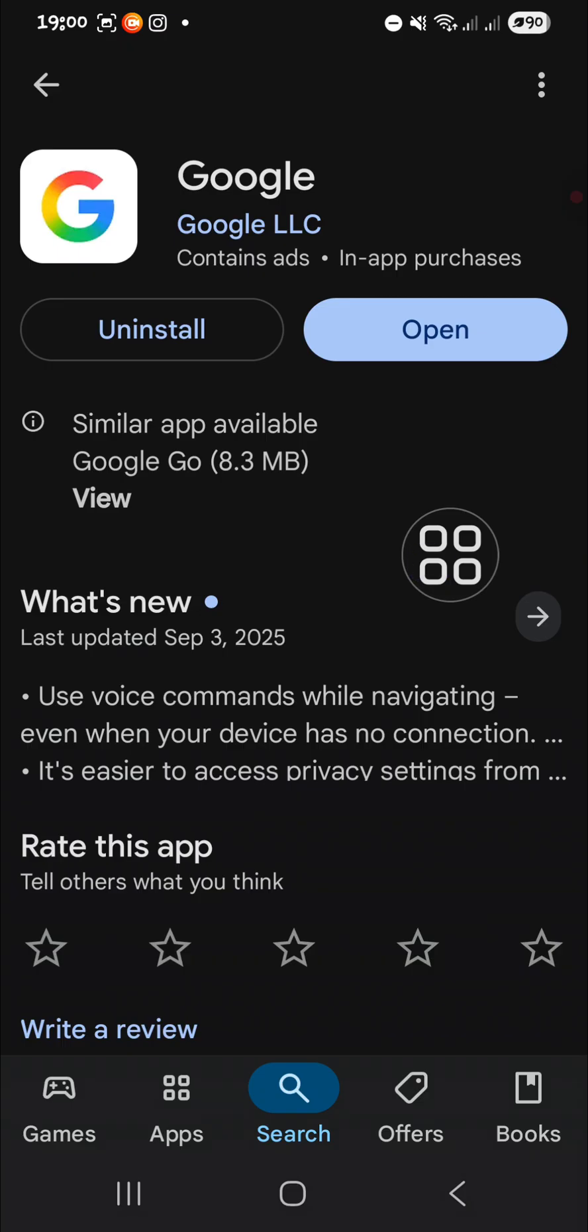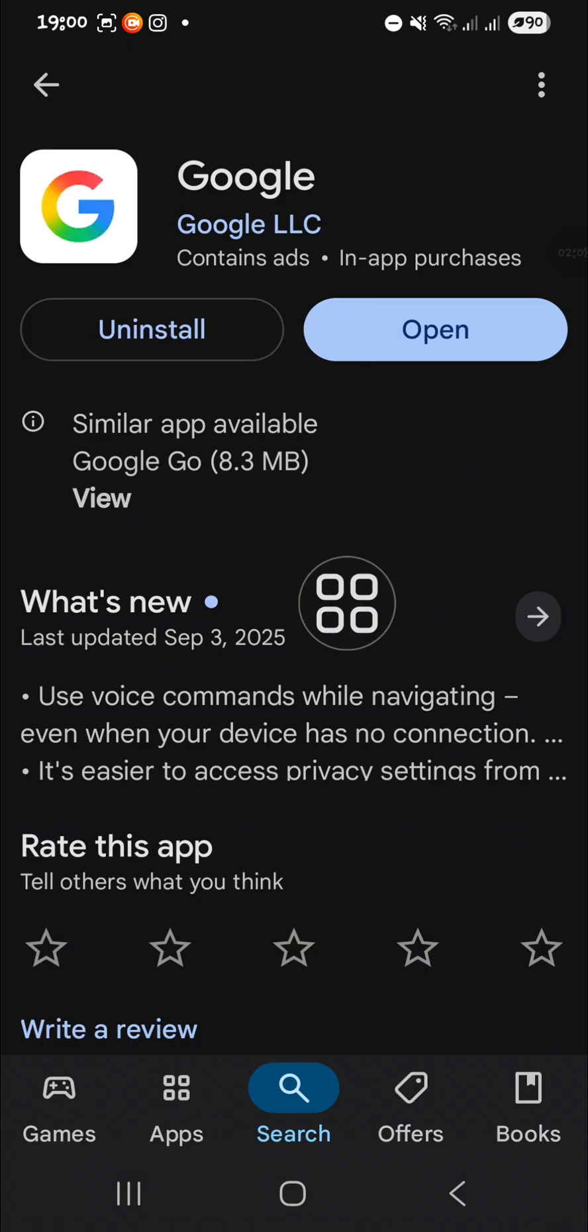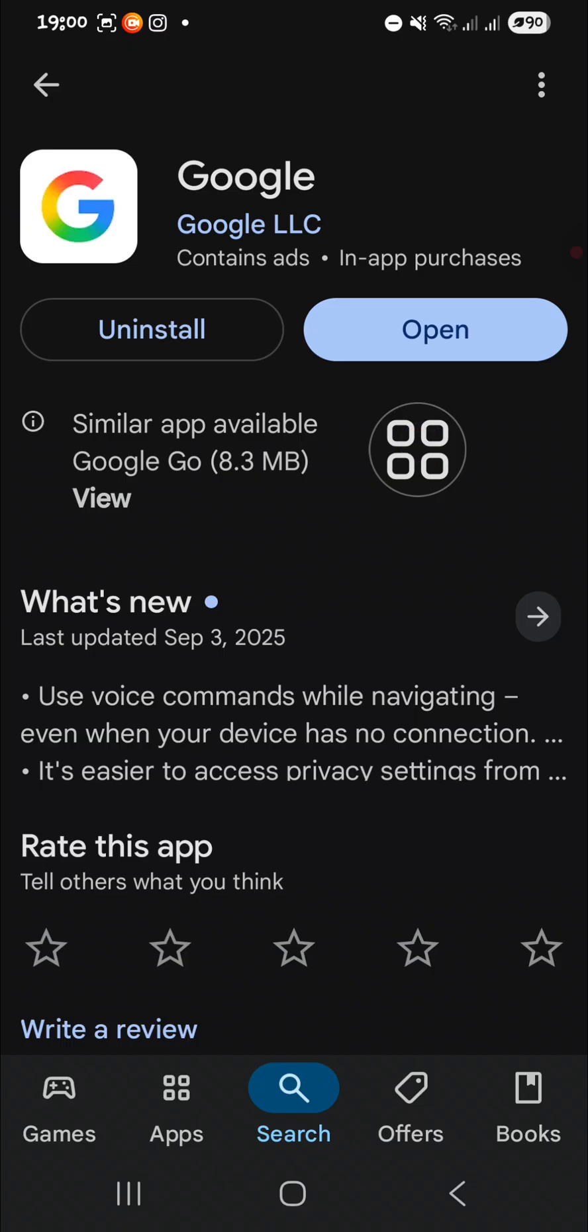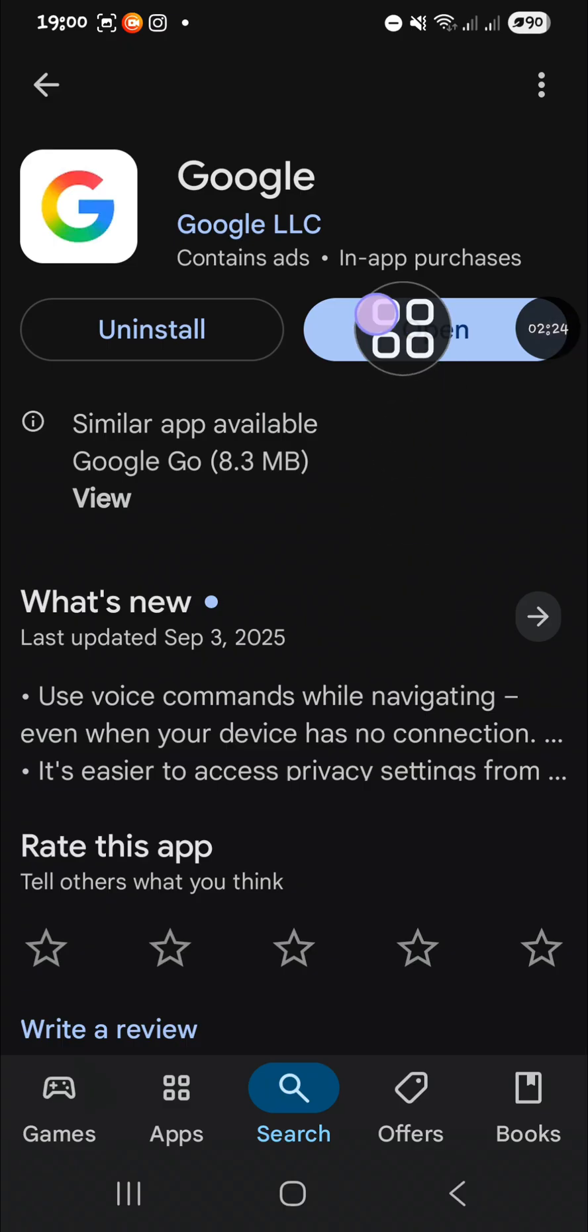This Google version will affect the Nano Banana. If your Google is not updated, maybe Nano Banana won't appear on your Gemini, so make sure that you have the newest version of Google application.